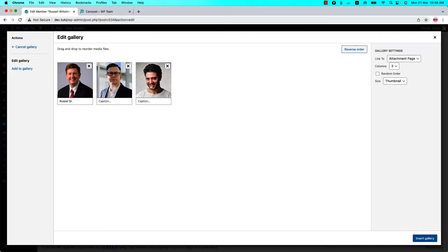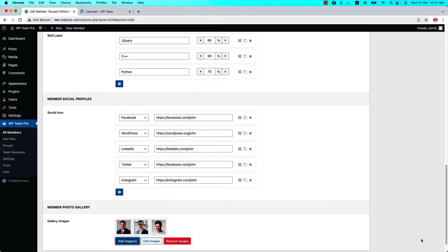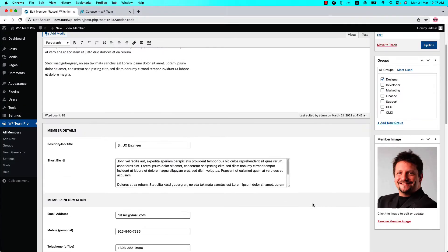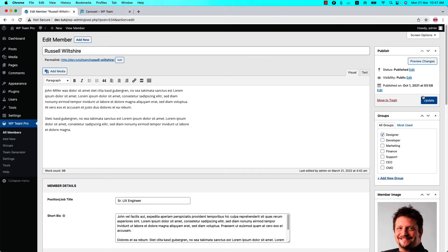Finally, click on Insert Gallery to add those images to the member gallery and publish the member. In my case it's showing Update because I have already published it. To keep the changes, you need to update it.